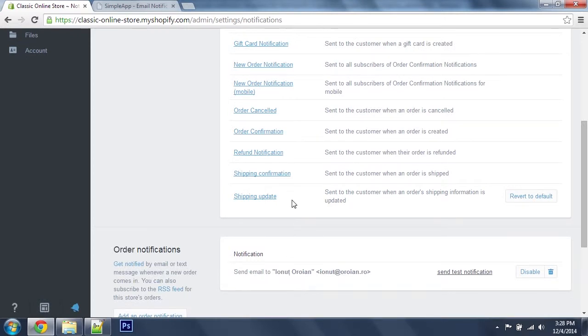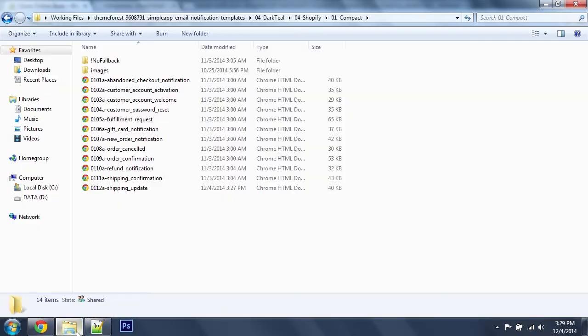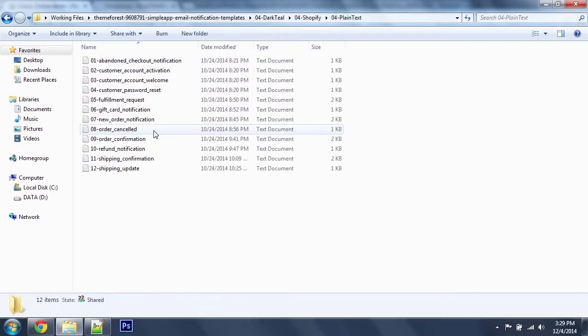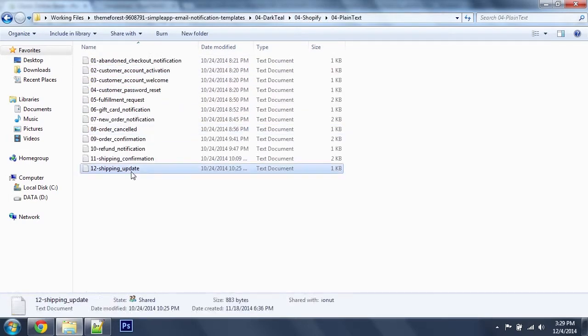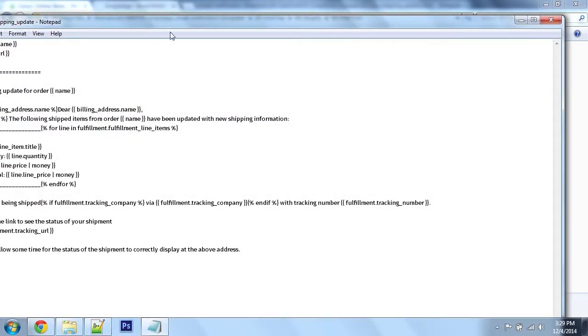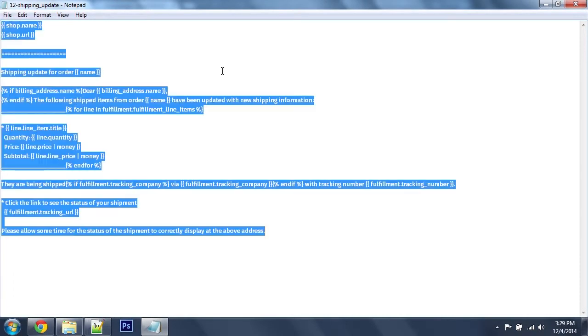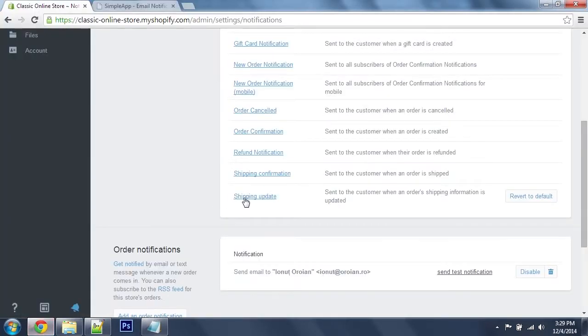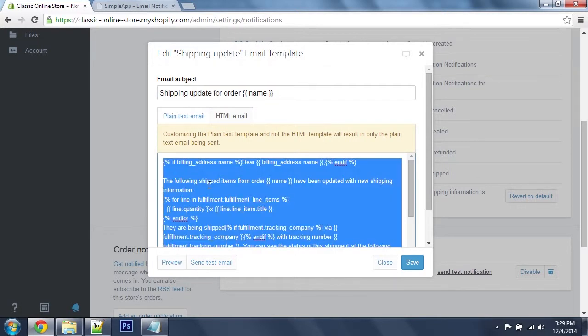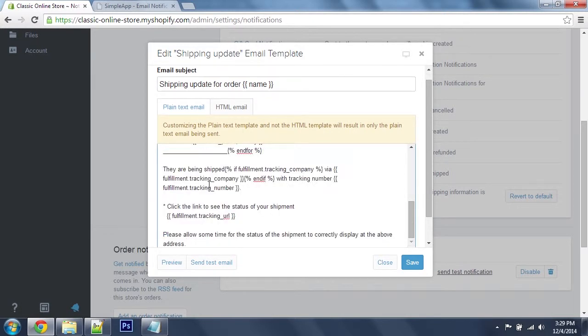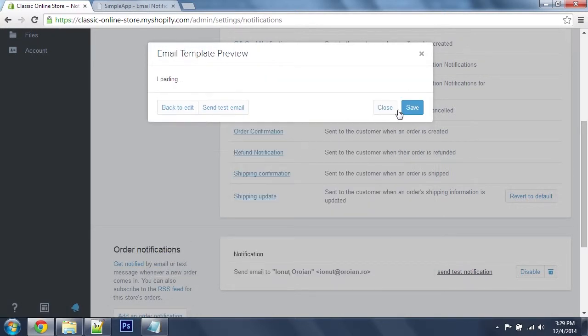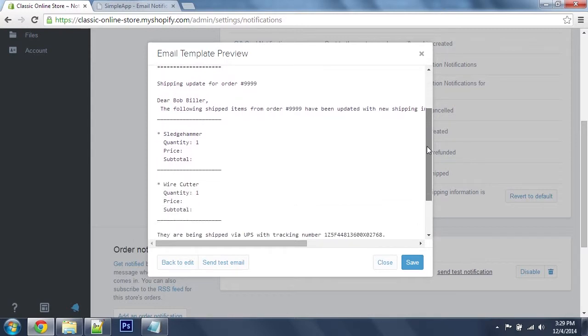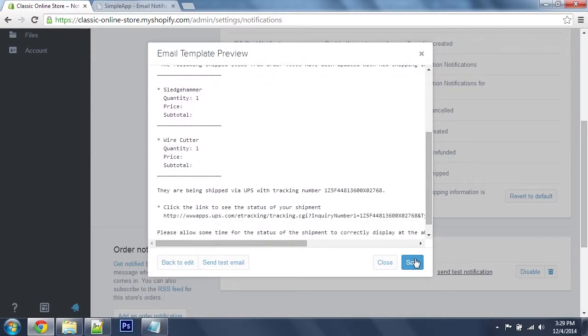Let's update the plain text version as well. I'm going to go to Shopify folder, plain text and shipping update. Select all, plain text tab, paste, let's preview it, and click save.